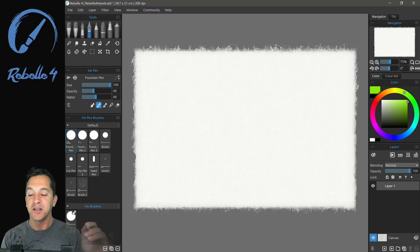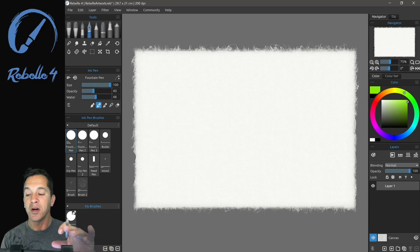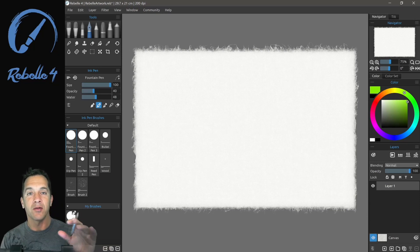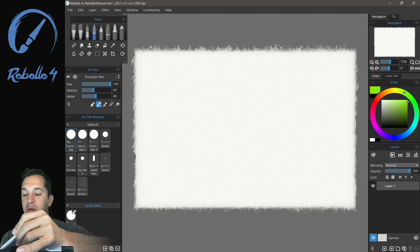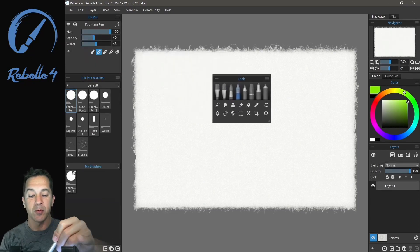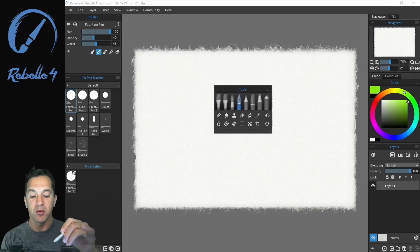Hi this is Justice and in this video we're going to be talking about the wet and dry media. So let's go ahead and grab the tools panel and we're going to bring it to the center of the screen.